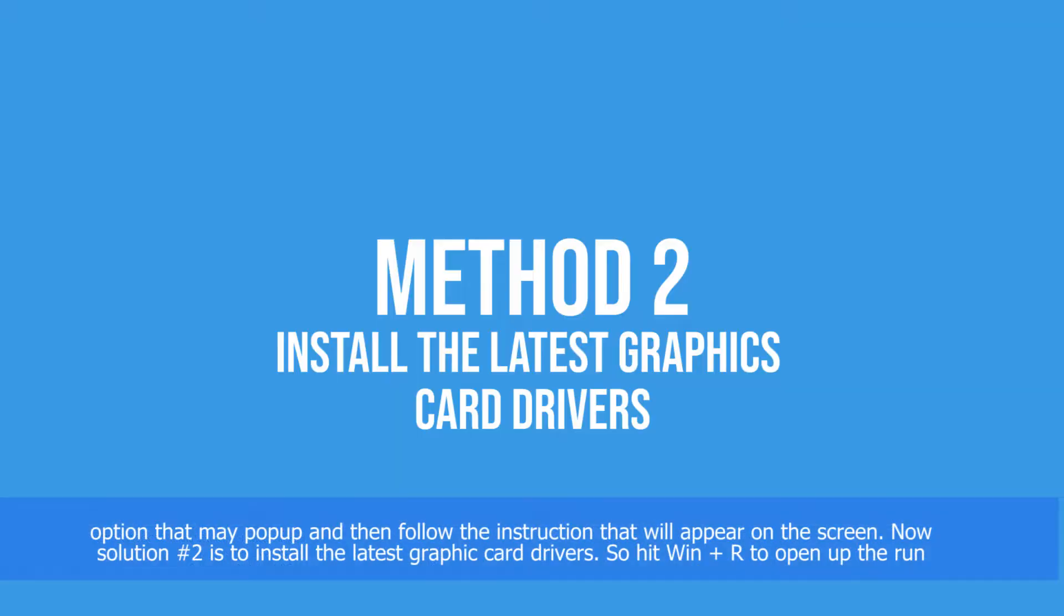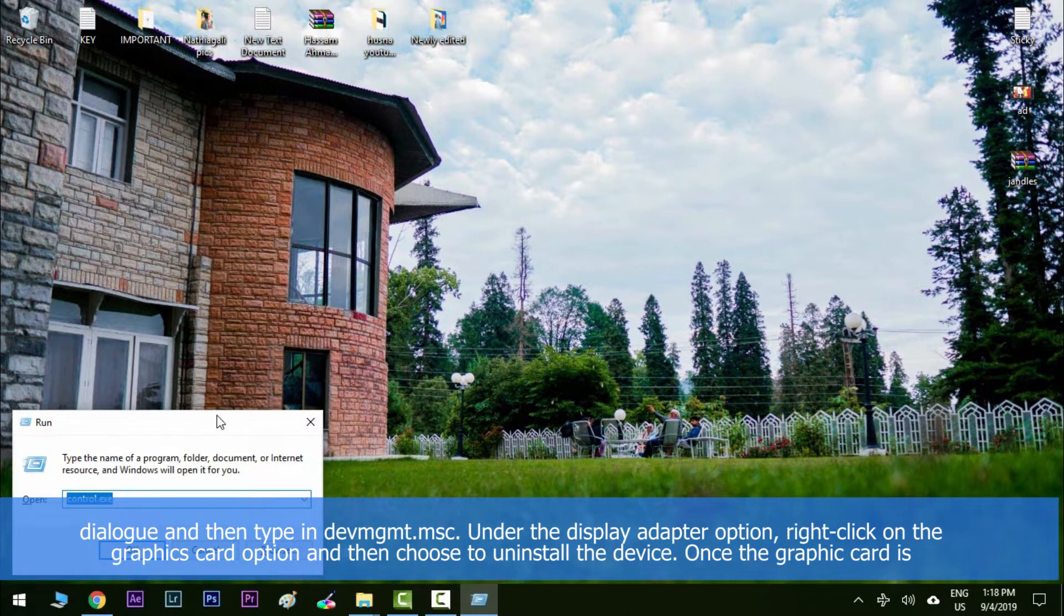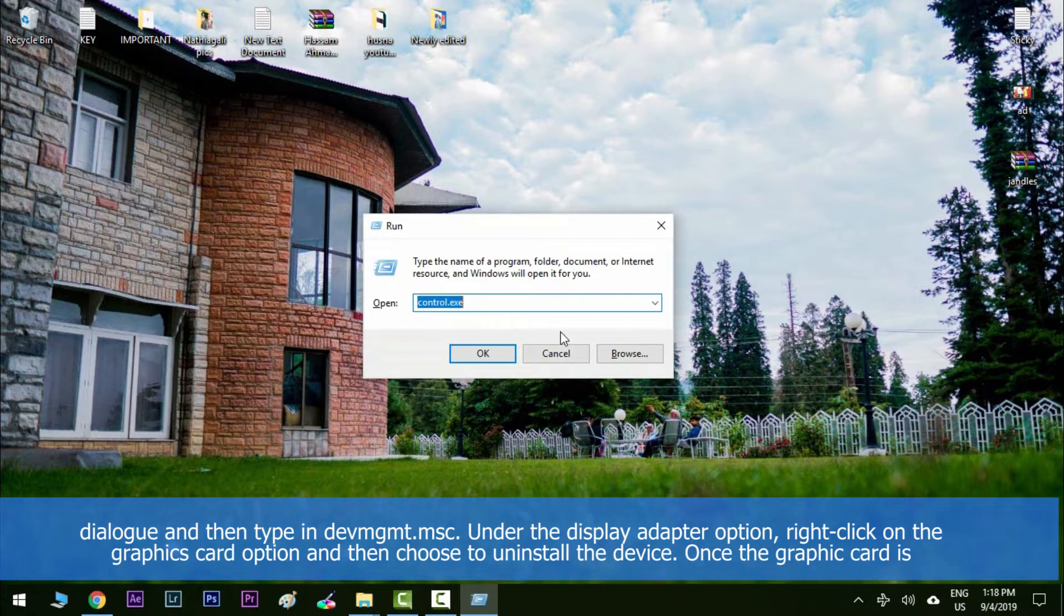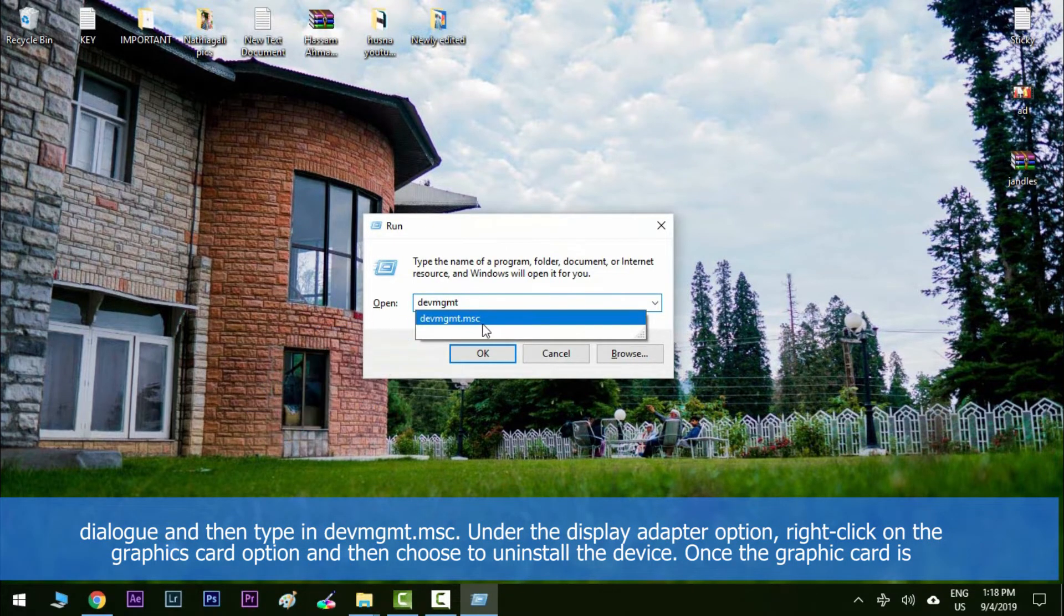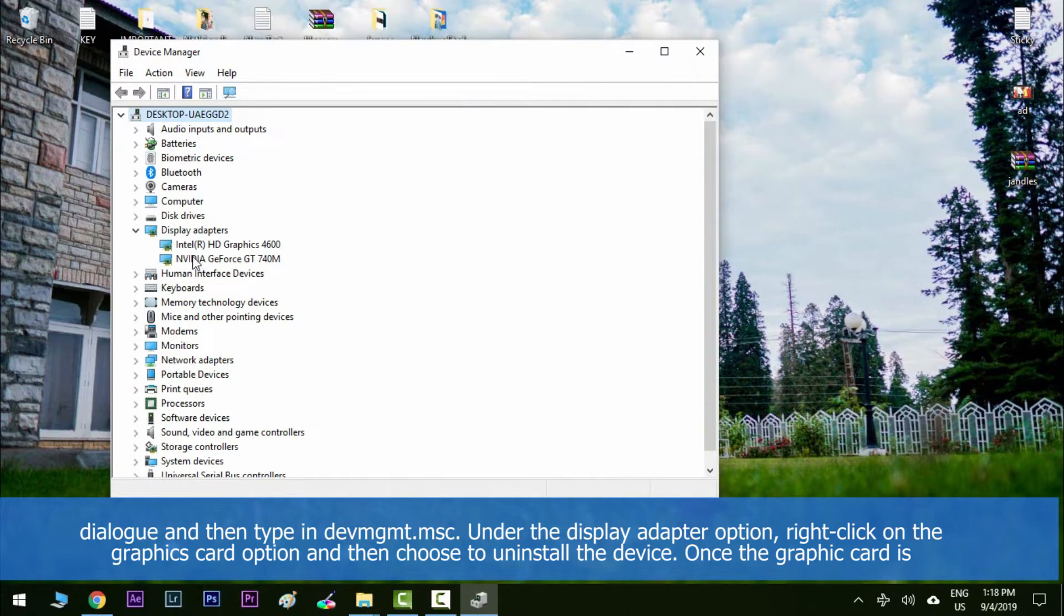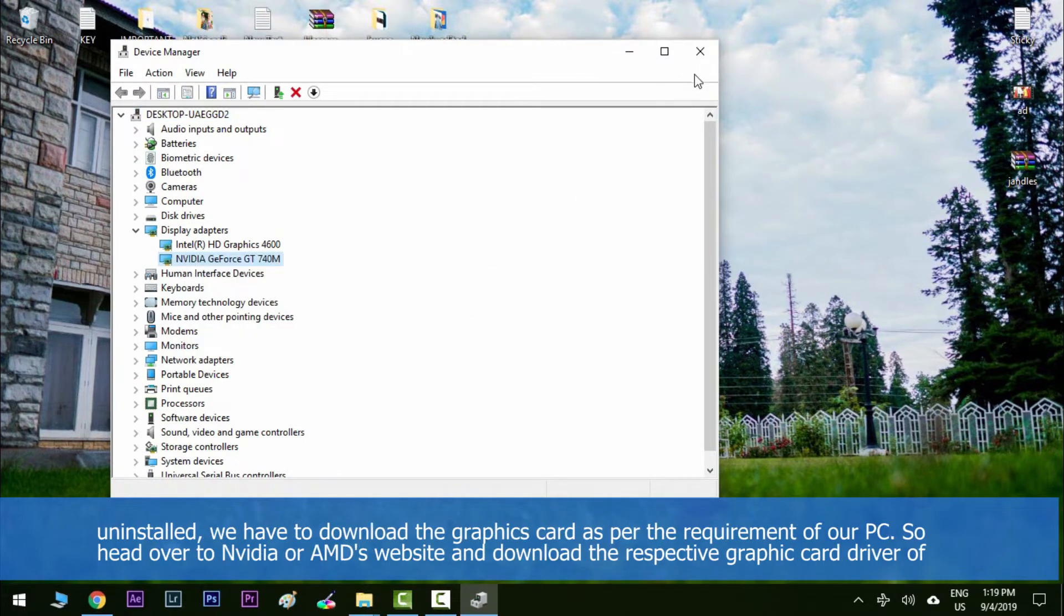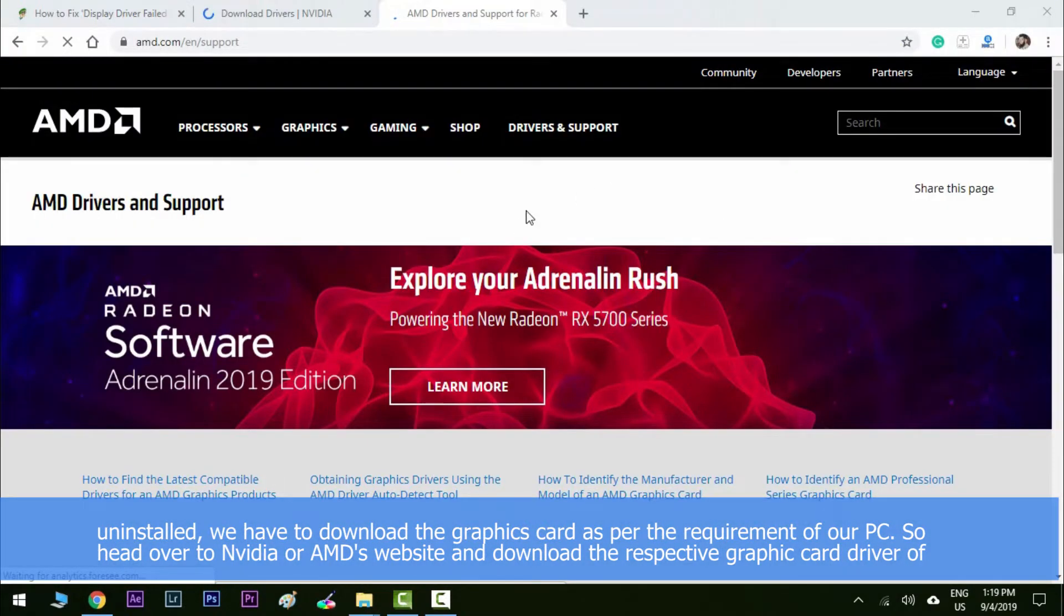Now solution number two is to install the latest graphic card drivers. So hit the Windows key along with R to open the run dialogue and then type in devmgmt.msc. Under the display adapter option, right click on the graphic card option and then choose uninstall device. Once the graphic card is uninstalled,